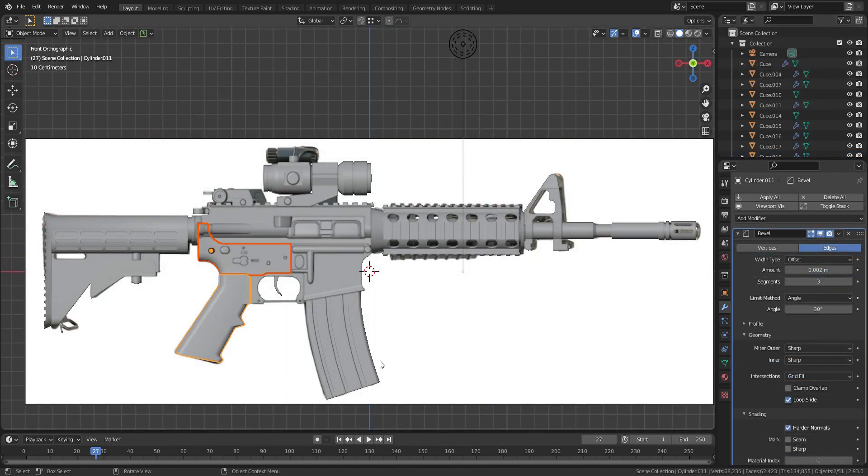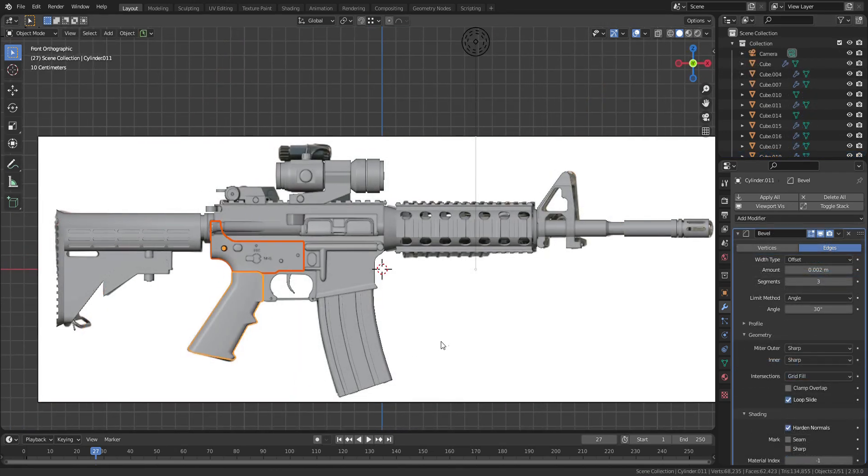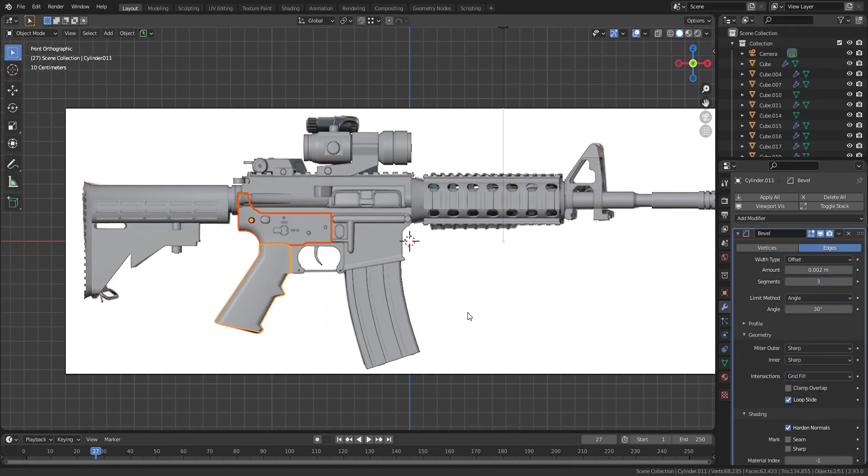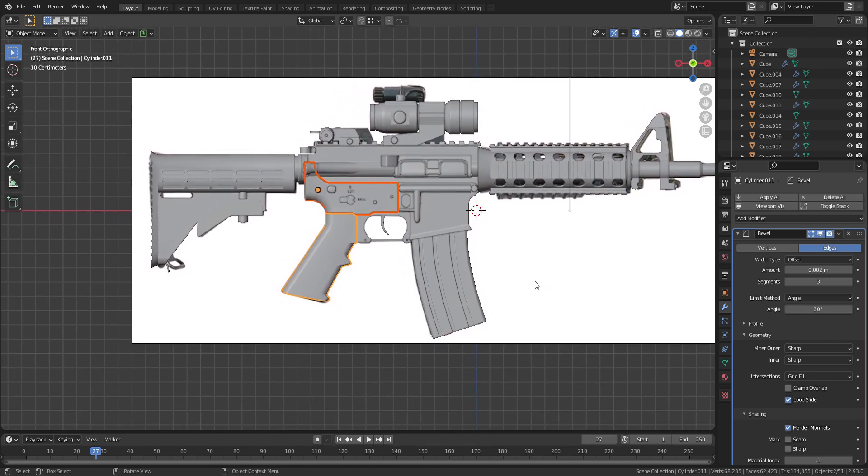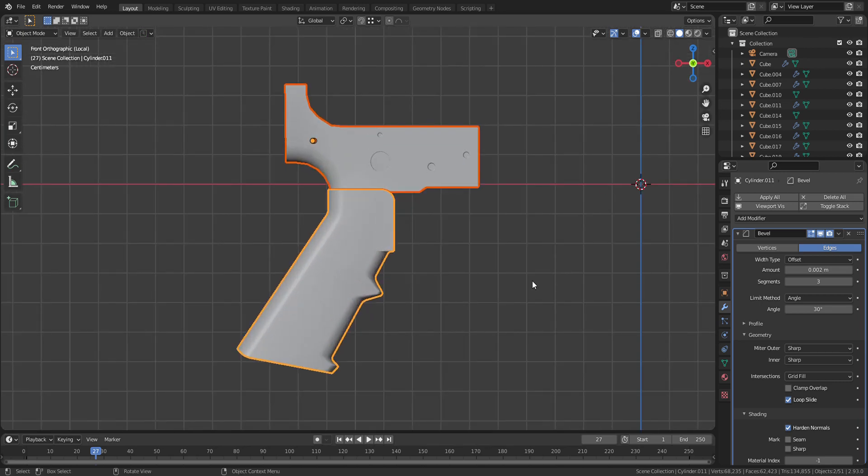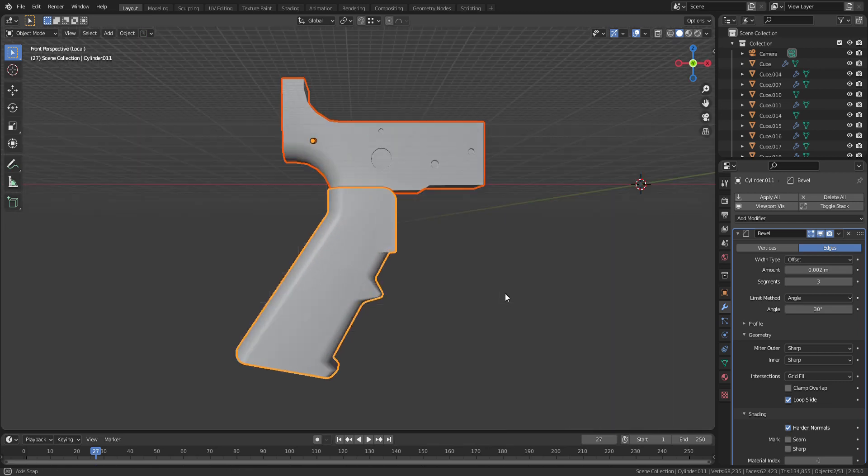Okay, so that was a demonstration of how to model a weapon grip. I hope it was useful. If it was, please thumbs up. See you soon.